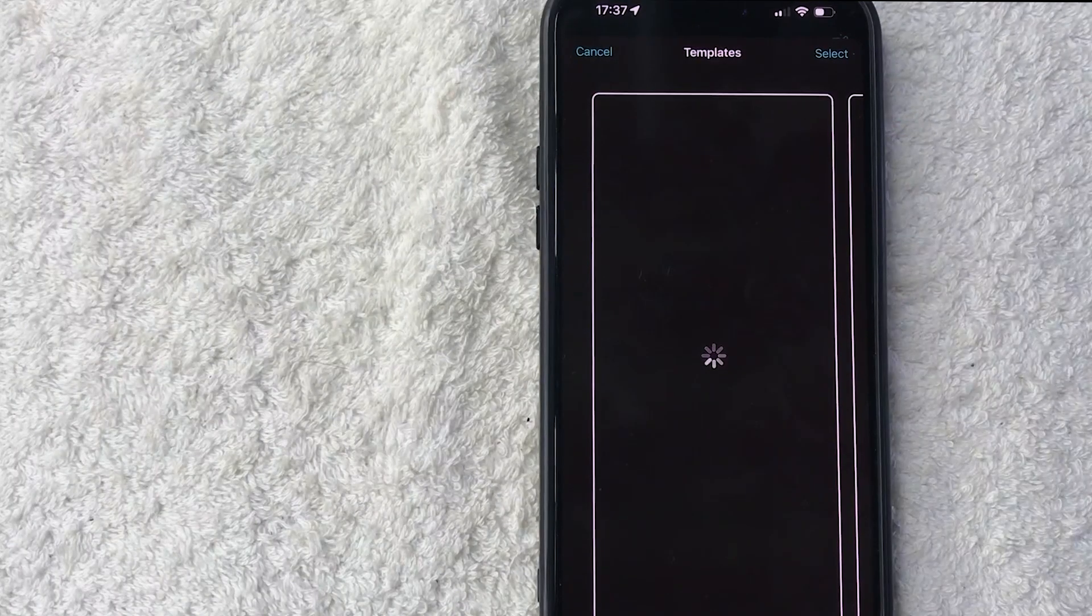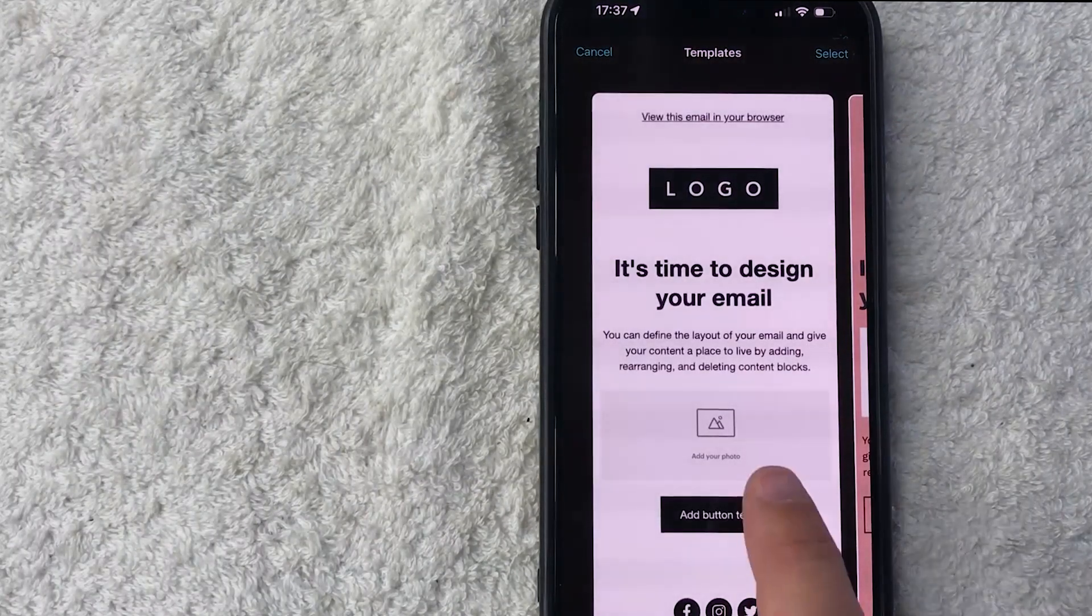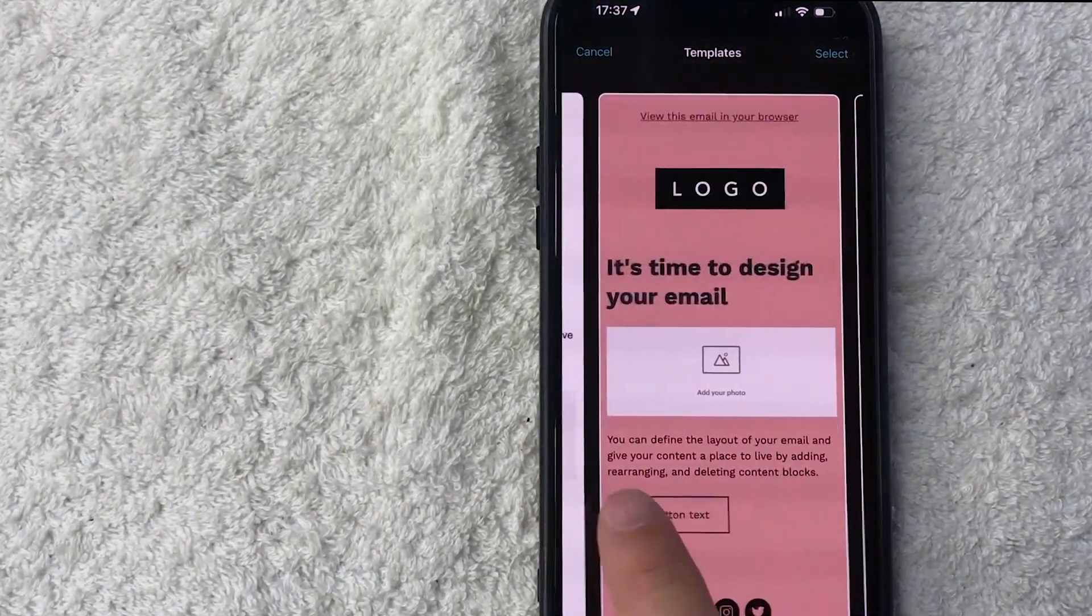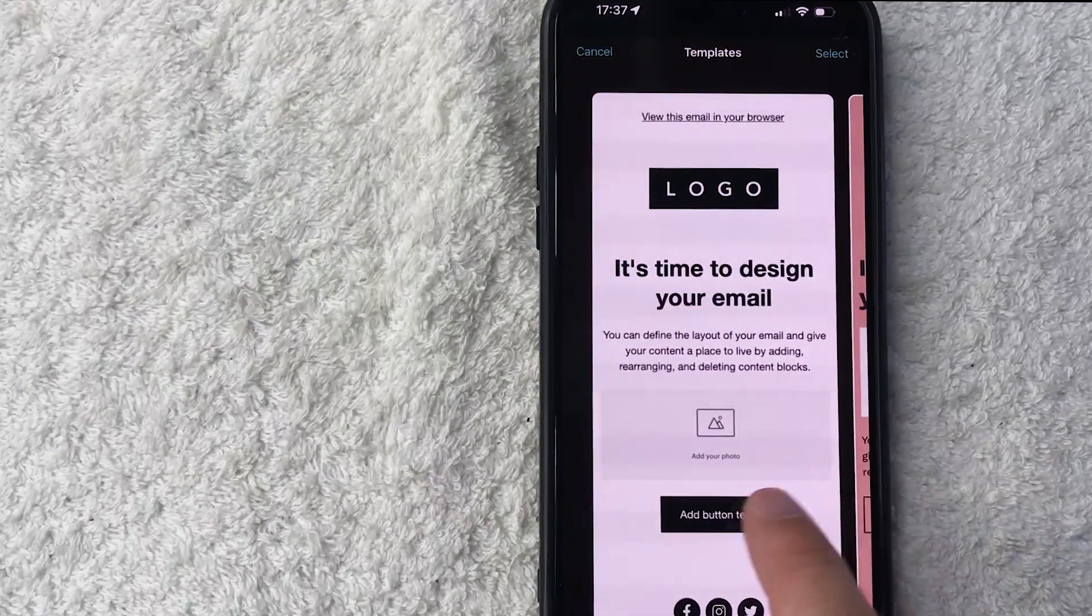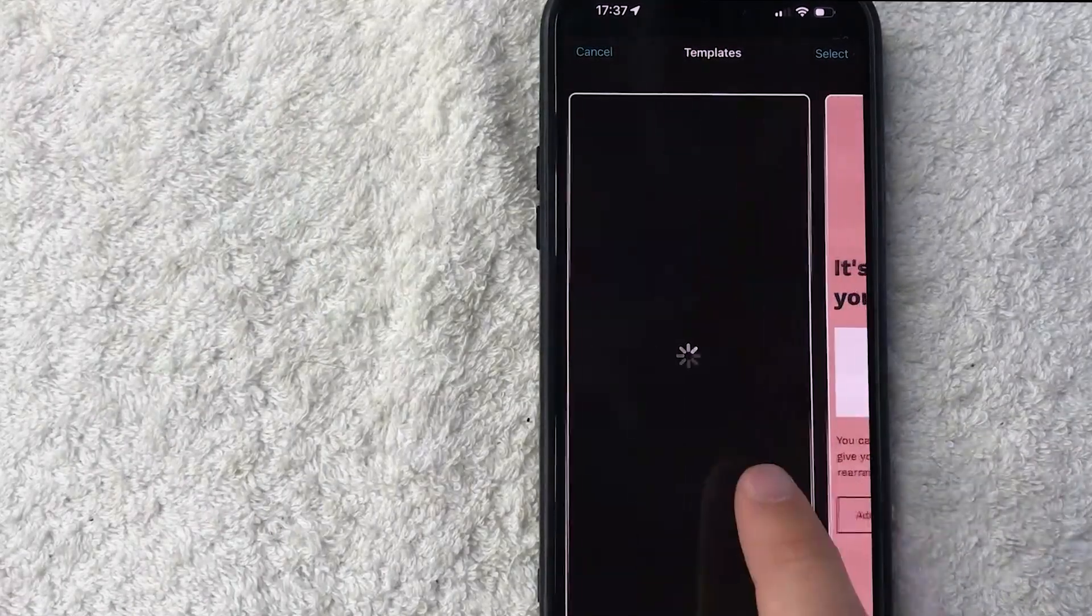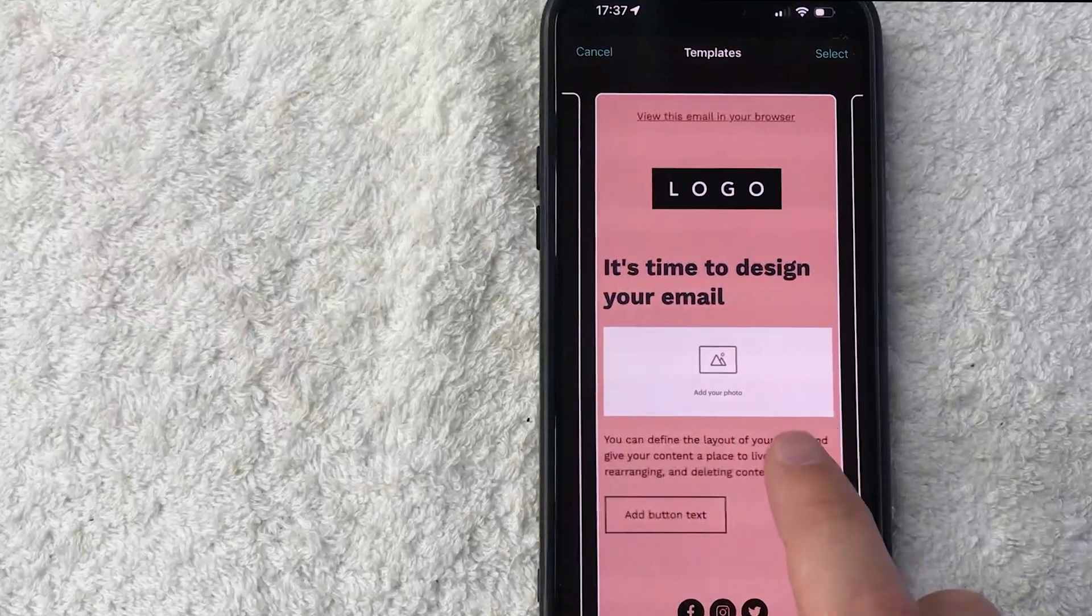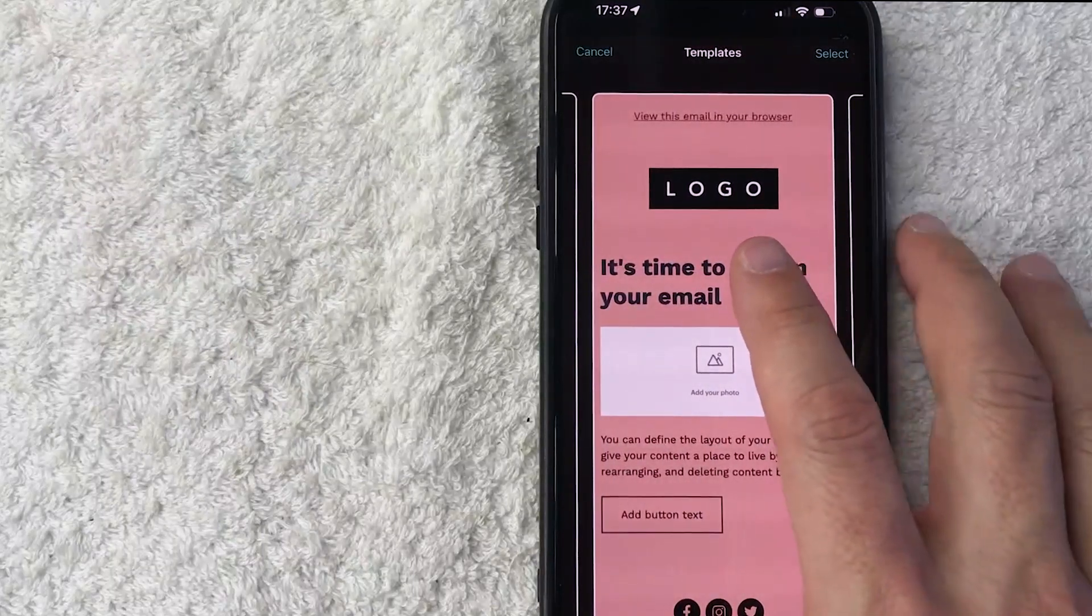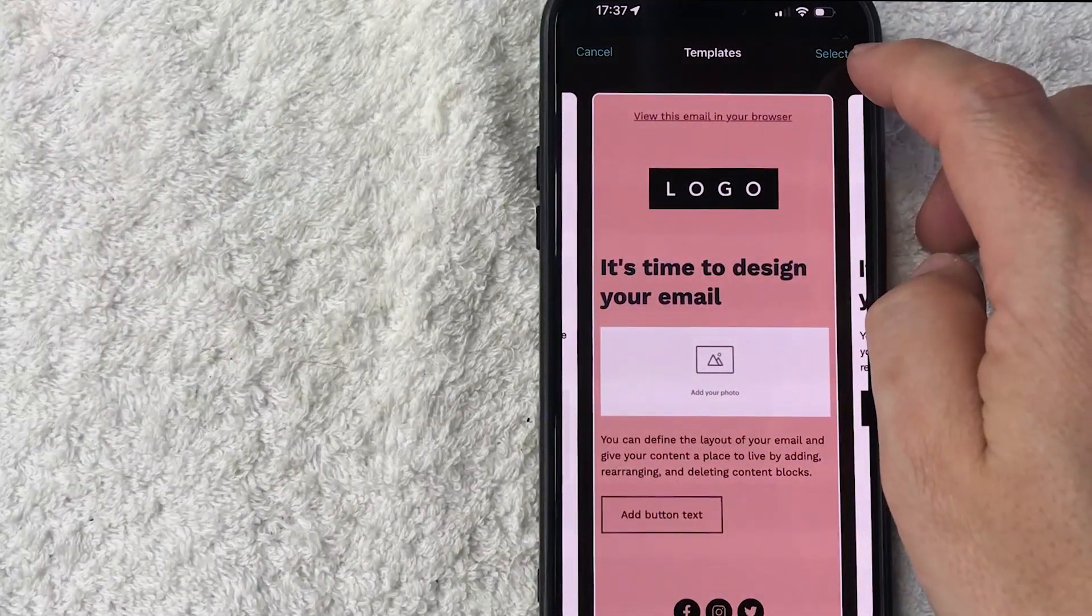In order to create an email template in your Mailchimp first you have to choose a design. They have various colors and different schemes so just choose whichever one fits your brand. For me I like this color here so I'm going to choose this one and then you want to click on select here on the top right.